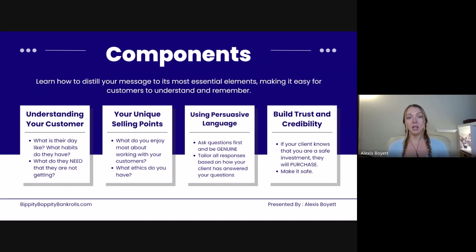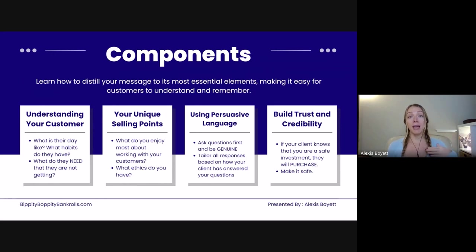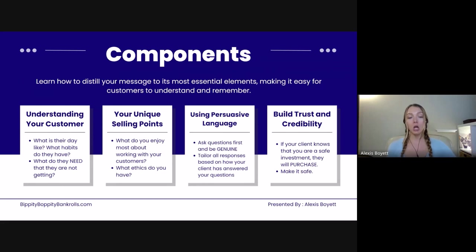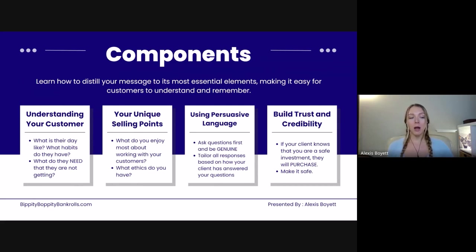What do you enjoy most about working with your clients? Sometimes — and this is my experience too — when we get farther from our mission and why we got started, and closer to just trying to sell to put food on the table, we get into a mindset of forgetting why we're doing it. This makes us disconnect from connecting with our customer, from connecting with our client.